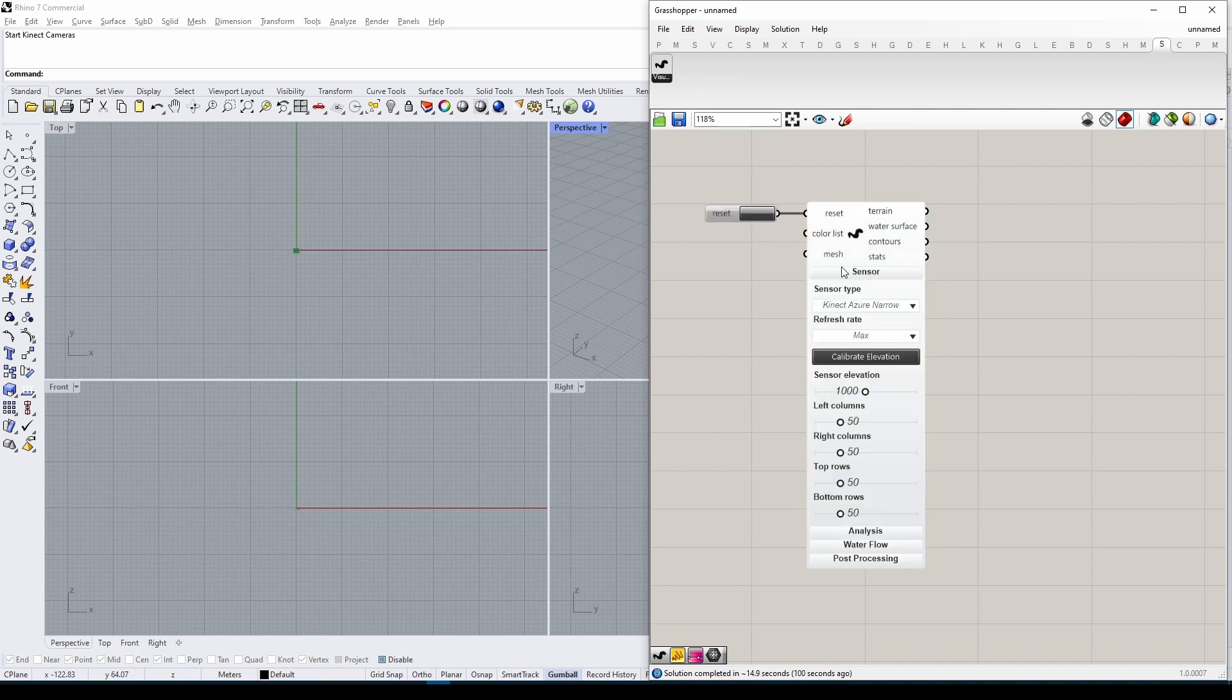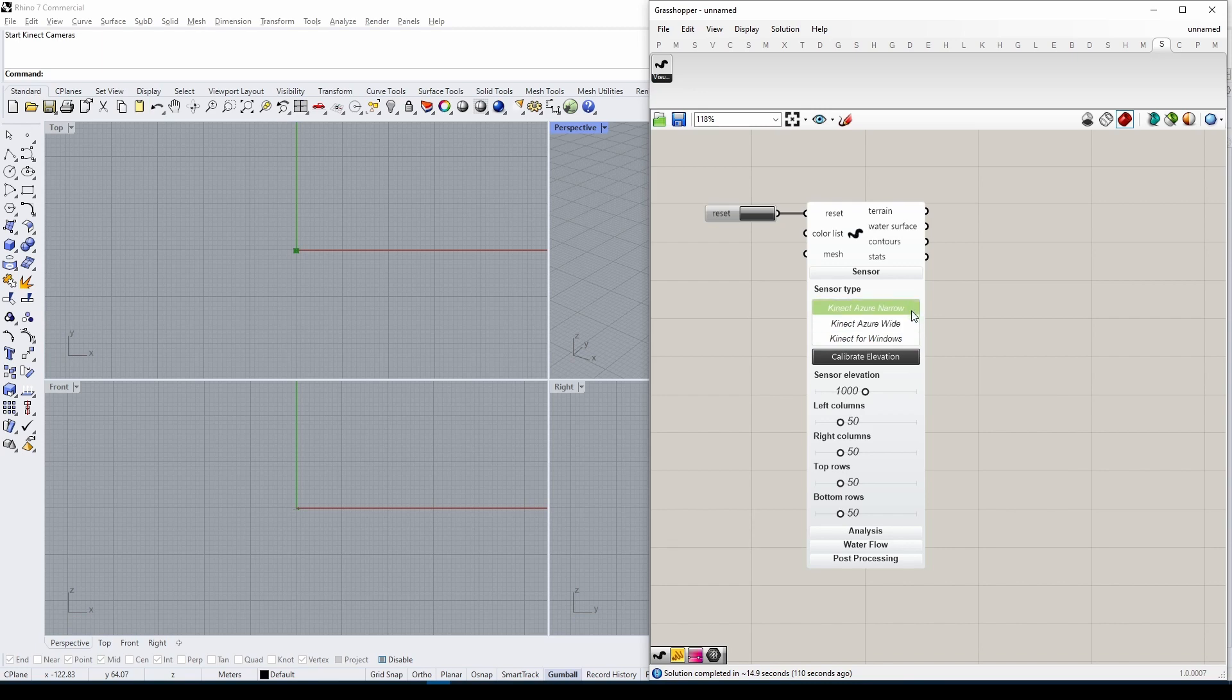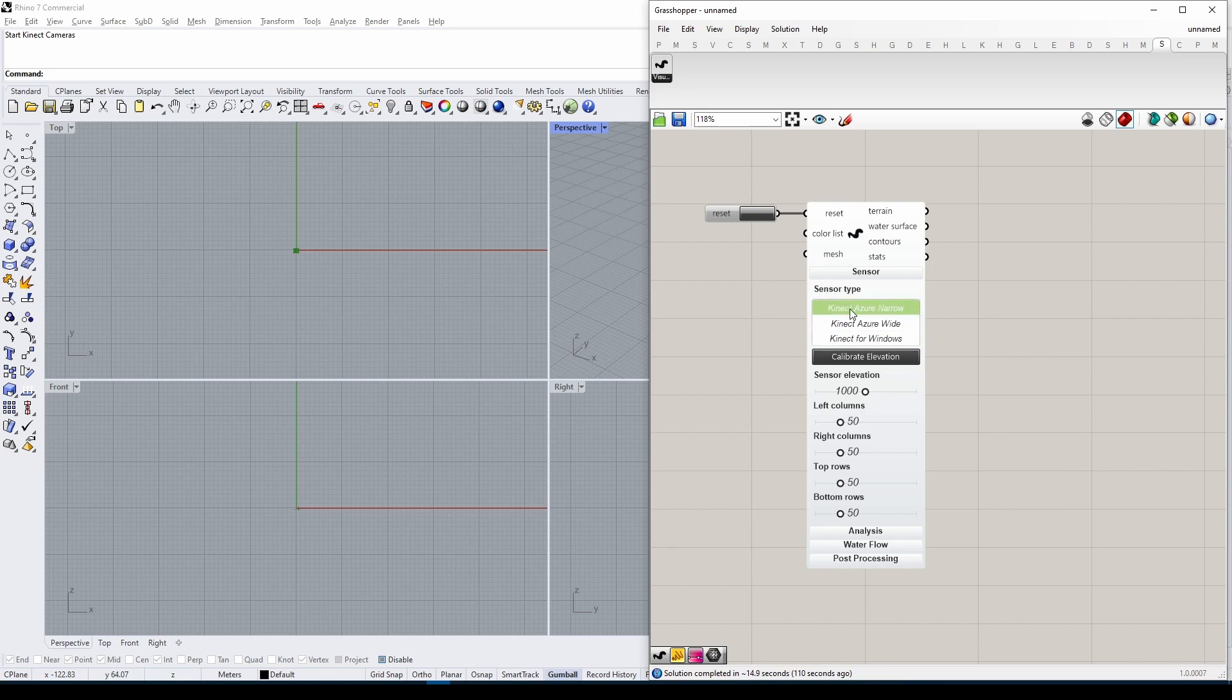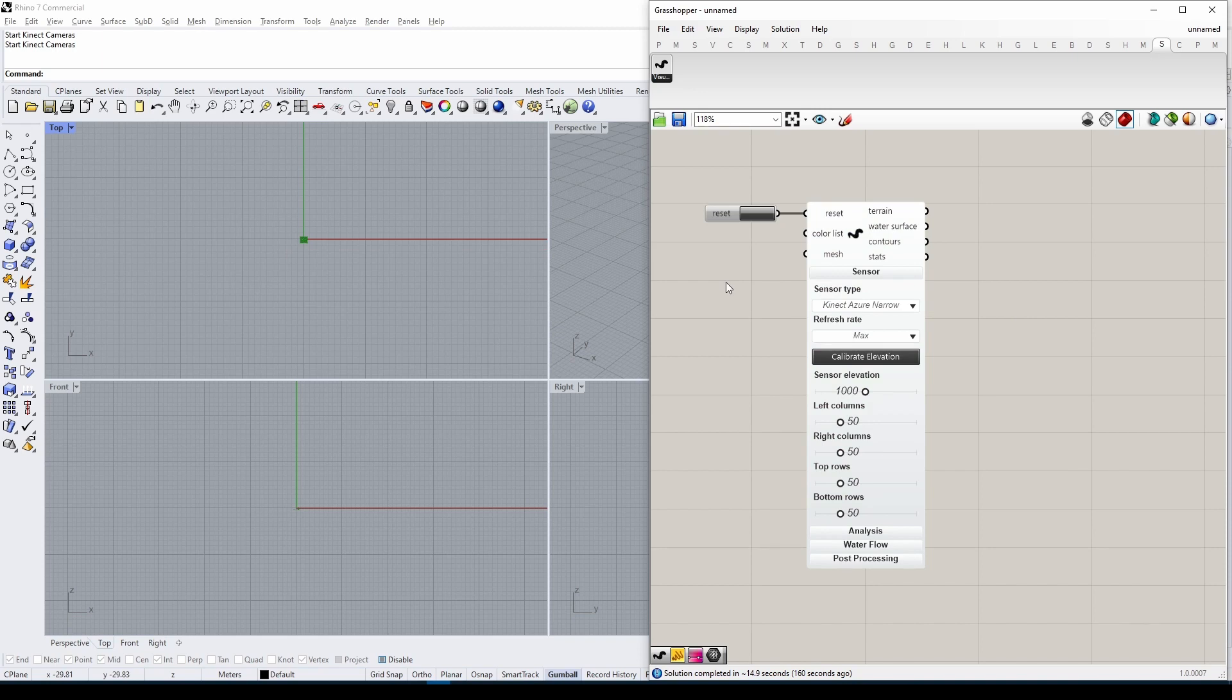To work with the correct Kinect sensor, go to the Sensor tab. Under Sensor Type dropdown menu, choose either Kinect for Windows or one of the two supported field of views for Kinect Azure. I'm working with the narrow field of view.